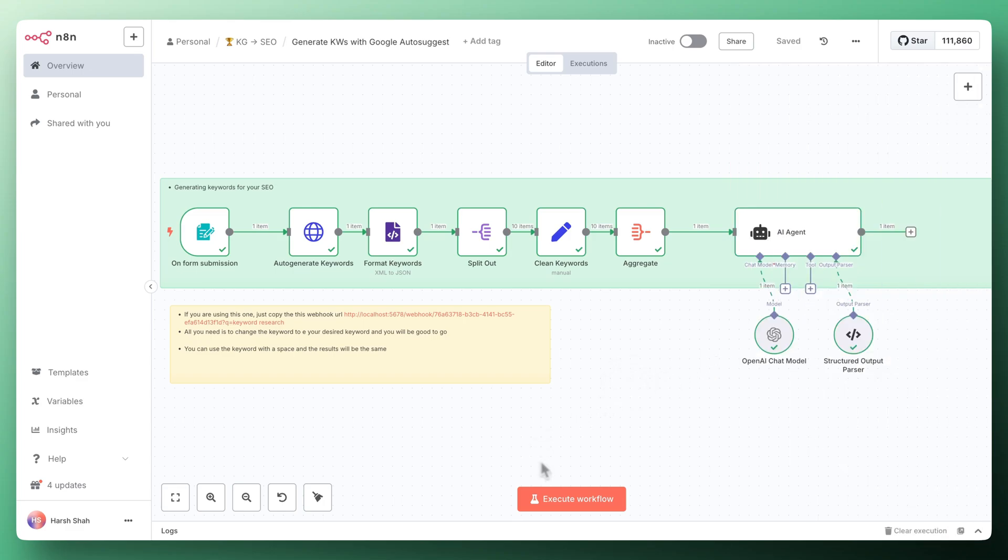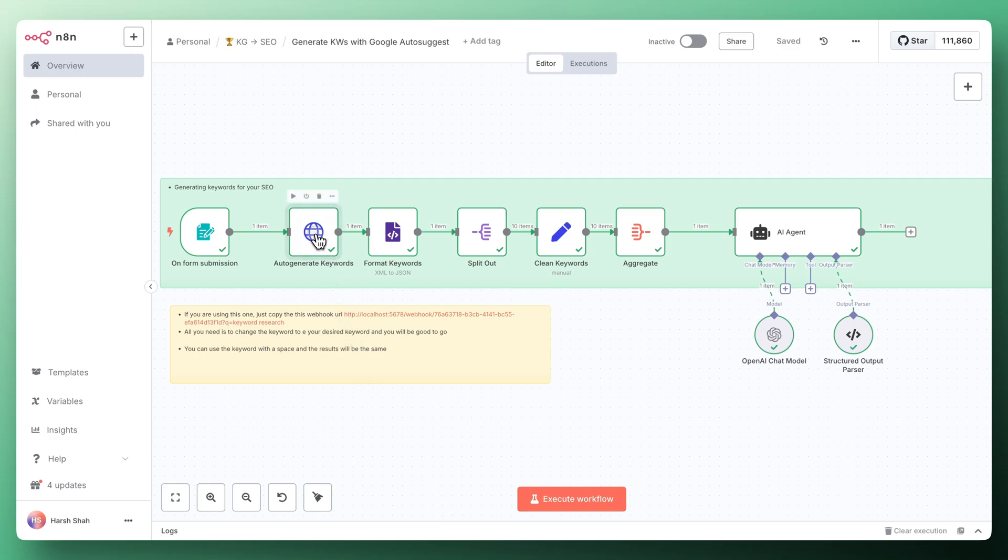Over here what you can do is add the Google Sheet trigger. Whenever you input a keyword in a Google Sheet cell, this workflow will trigger and it will give you all the suggested keywords from Google into your Google Sheet itself. For that entire workflow with Google Sheet, if you want that, you can just click the link in the description box below and download the entire workflow for you.